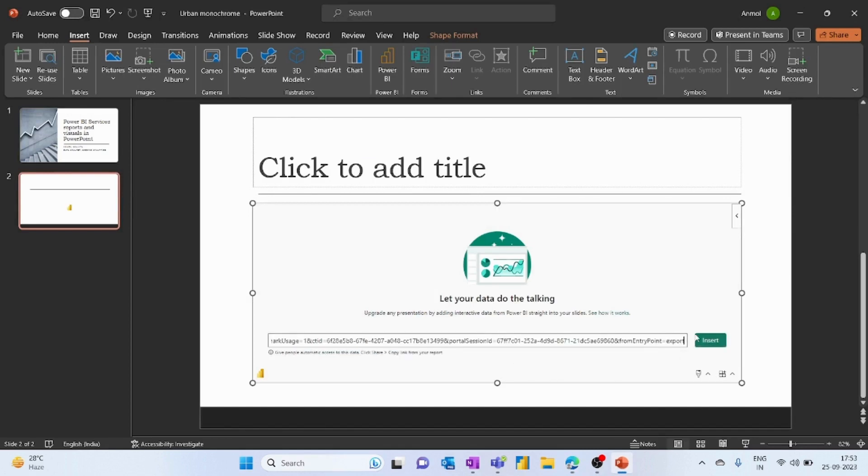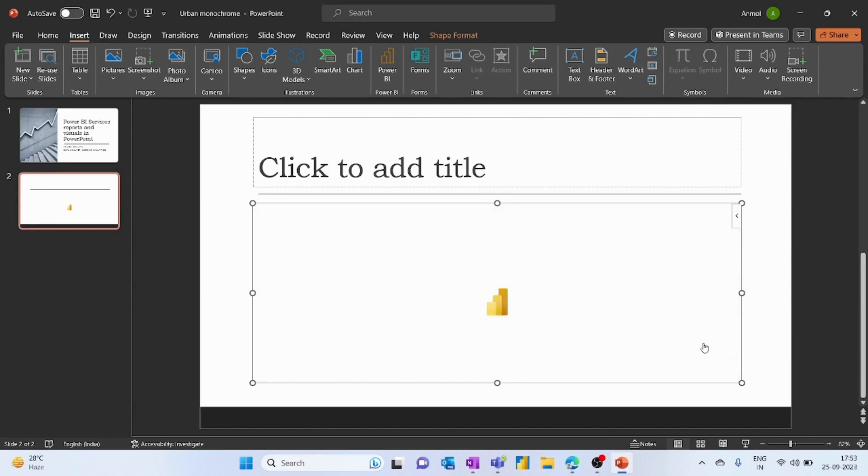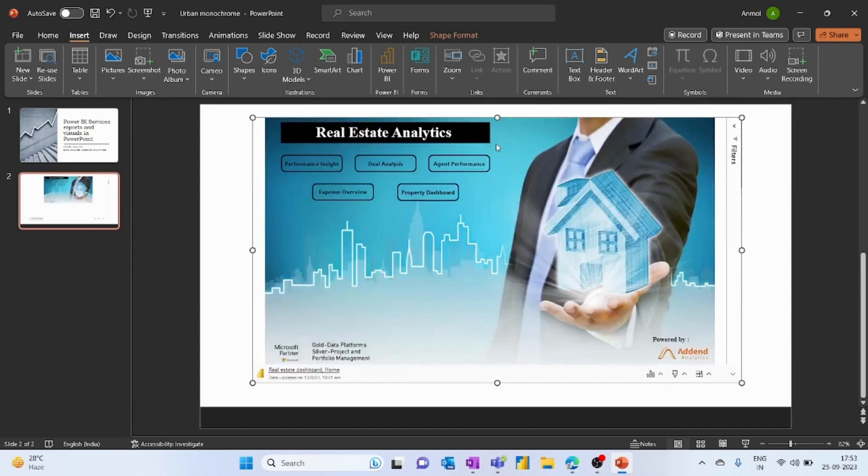When you paste the URL, the insert option will get enabled and you have to click on it. This will import the complete report within PowerPoint. As you can see here, we got the report.